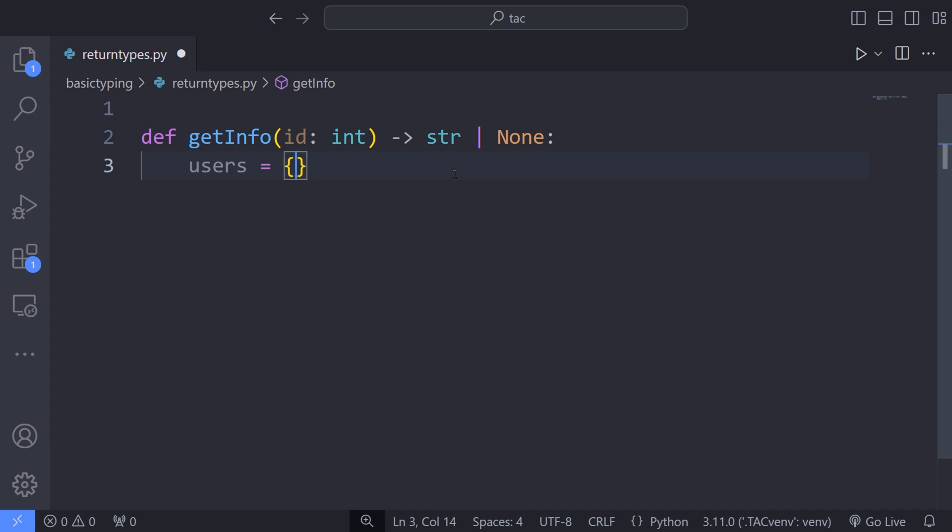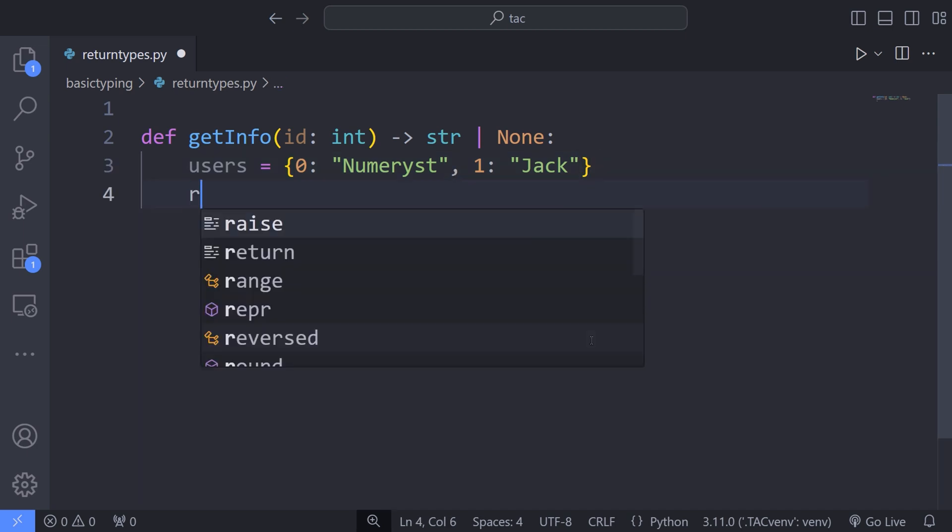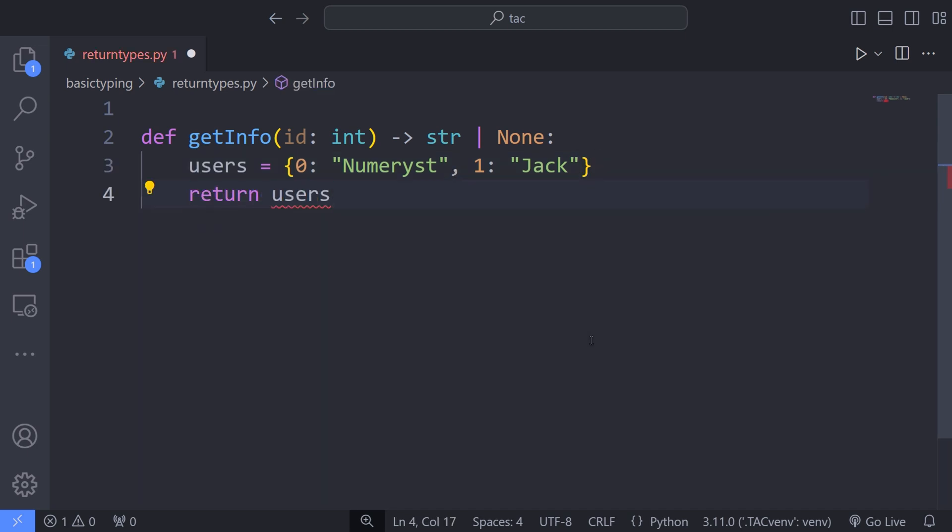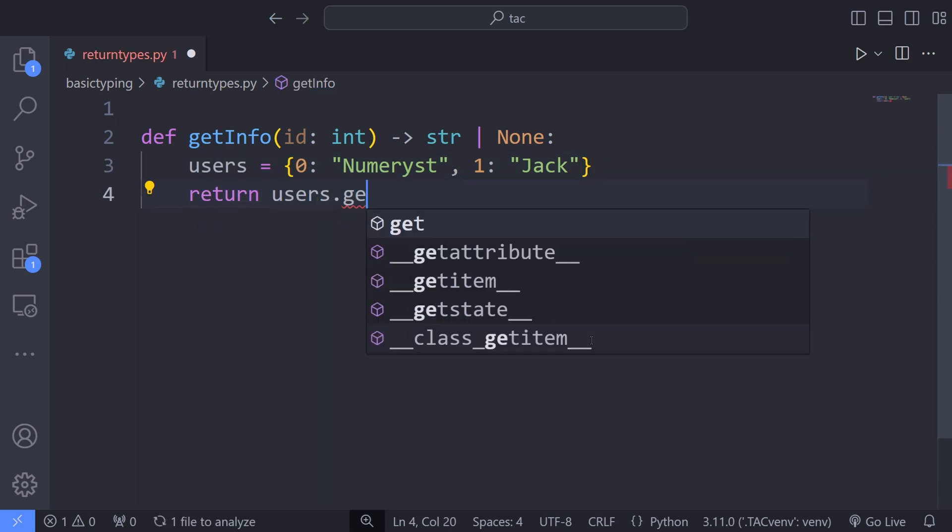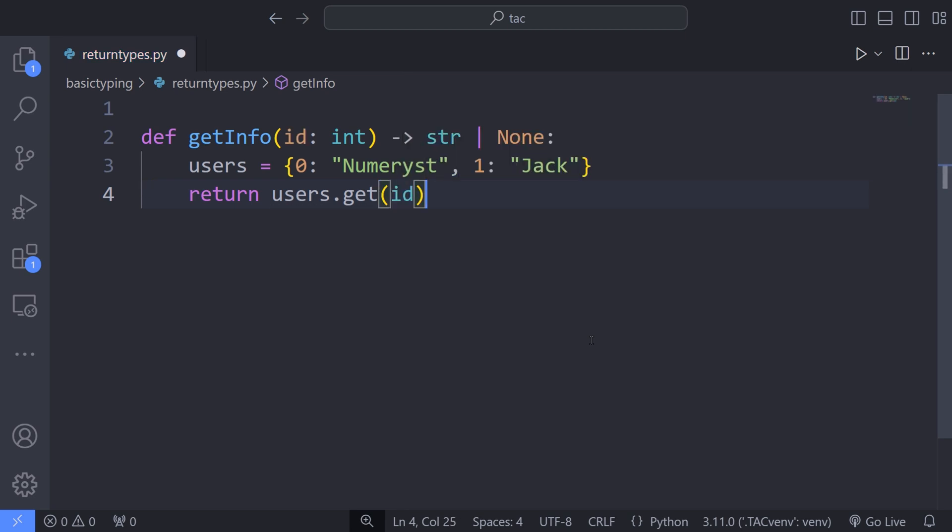This way, I can pass the ID of the user and get the user's name. So I define the users of ID 0 and ID 1. The user of ID 0 is numerous and the user of ID 1 is Jack. Then return the user of a specific ID that I have passed to the function getInfo.